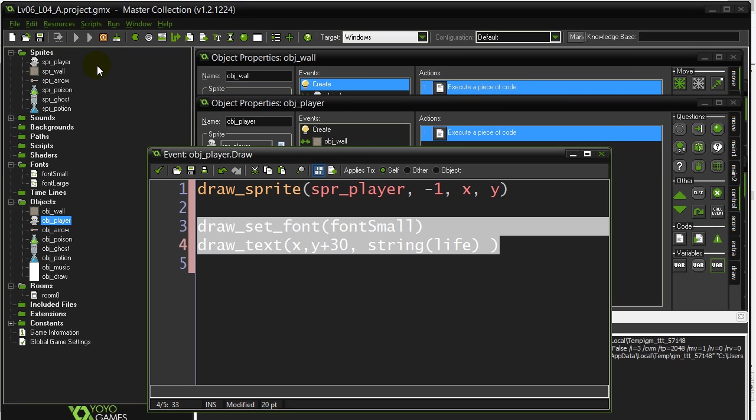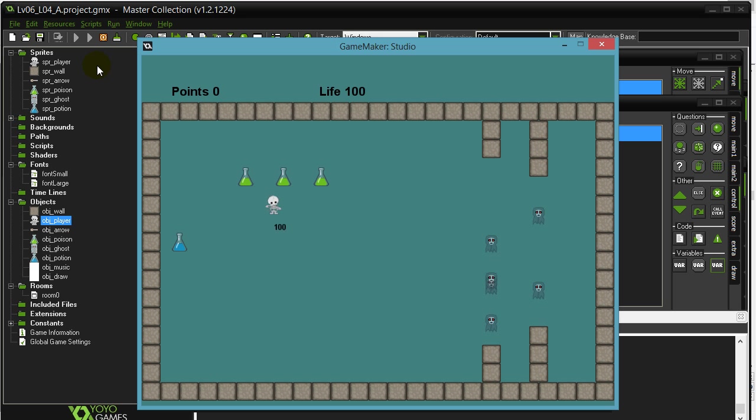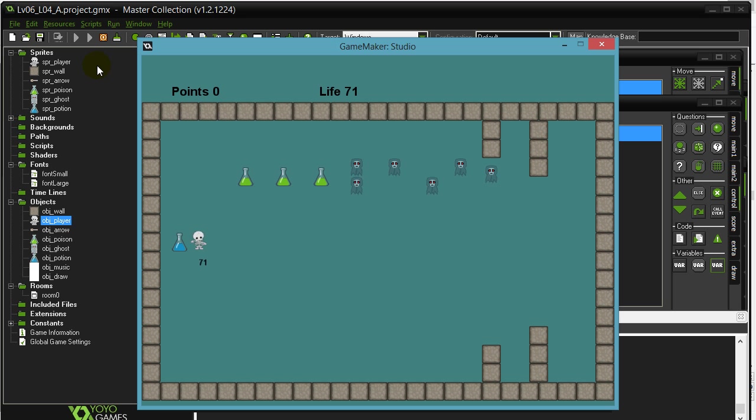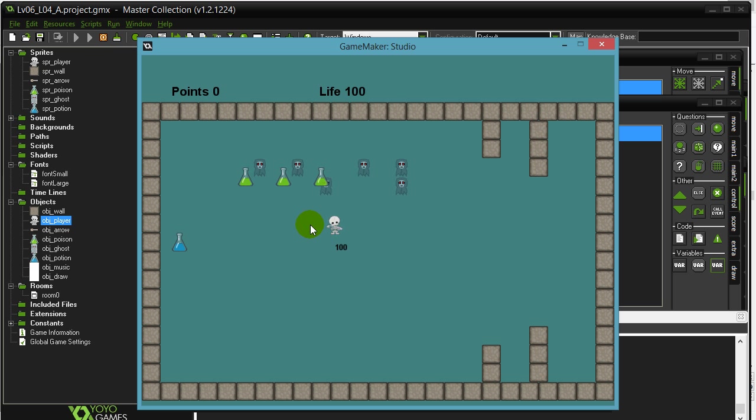And we should be back to the normal program. But this time we have the 100 following. So I touch the poison, it goes down. I touch the blue potion and it goes up.